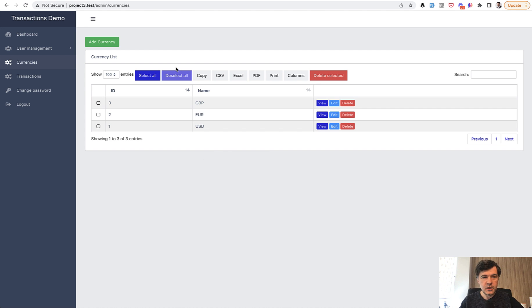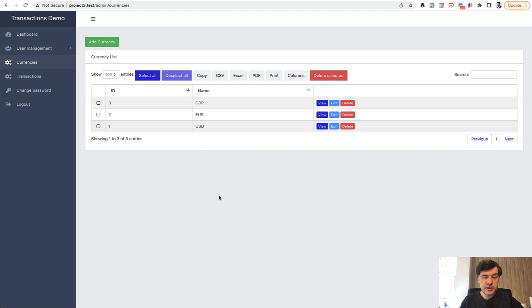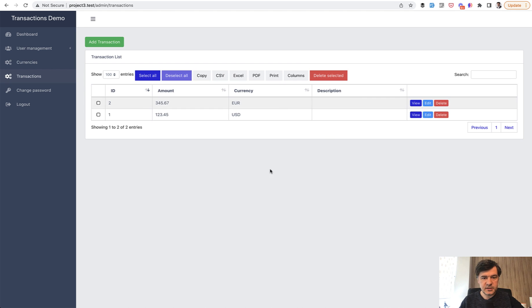And by the way, this admin panel was generated with quickadminpanel.com with our own tool, and I will demonstrate how easy it is at the end of this video. But anyway, let's save the currencies, but delete the transactions. What do you do?